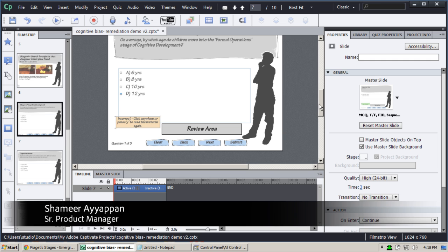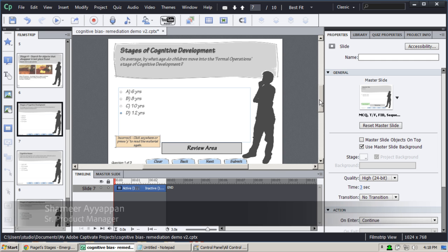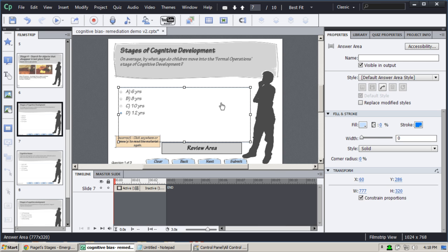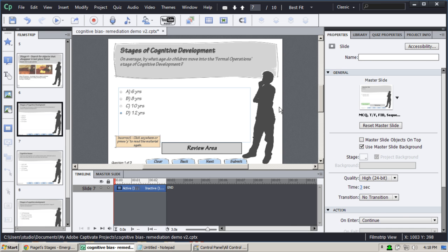Hi, in this tutorial I'm going to show you how remediation works. Let's jump right in. I have a Captivate question slide here. In previous versions of Captivate, if a learner got this question wrong, they would be given a score of zero and move on to the next question.